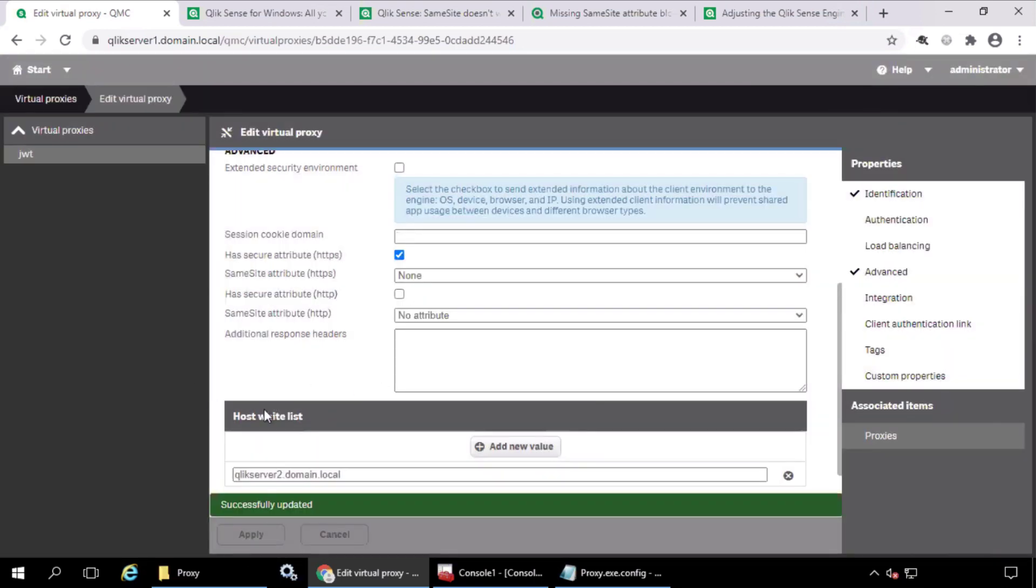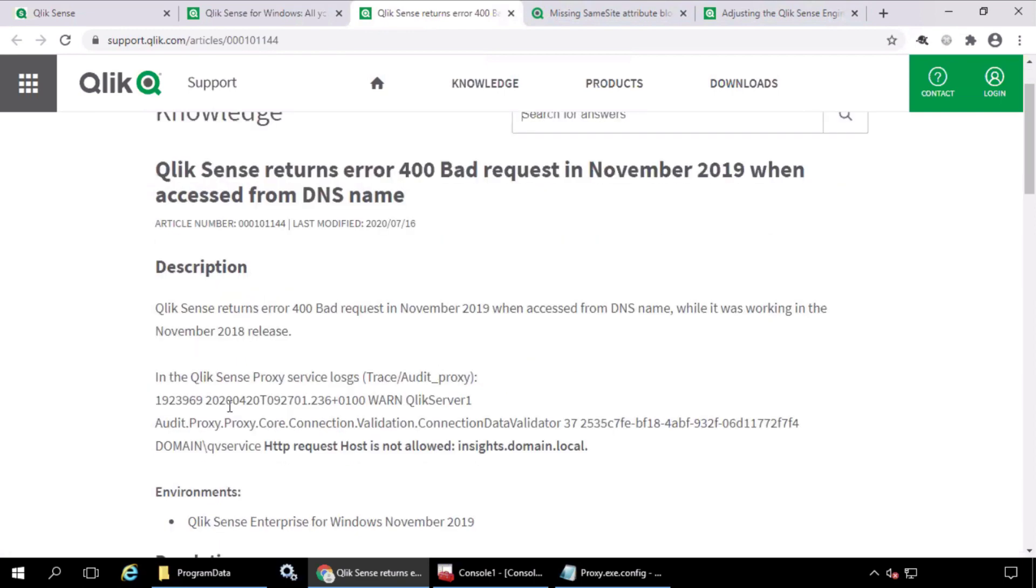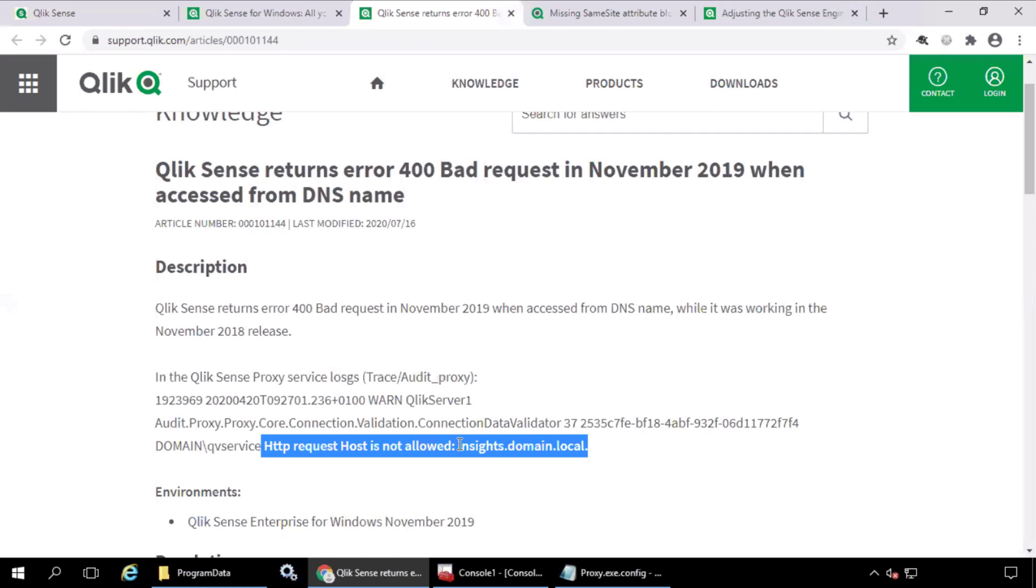If this is not set, you might see a 400 bad request error in the browser and the HTTP request host is not allowed warning message in the logs.